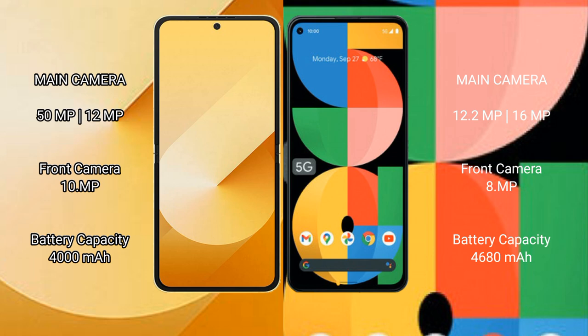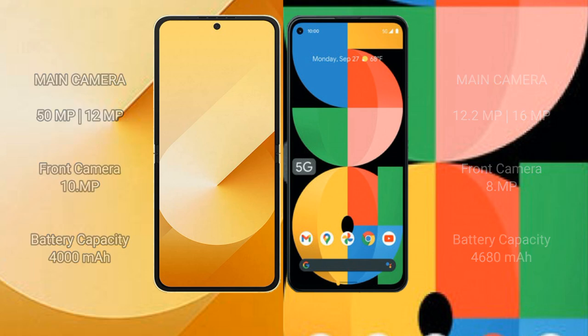Samsung Galaxy Z Flip 6 has a 4000mAh battery with 25W fast charging support. Google Pixel 5a has a 4680mAh battery with 18W fast charging support.